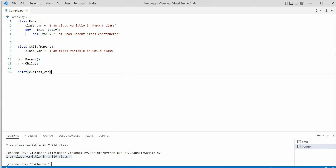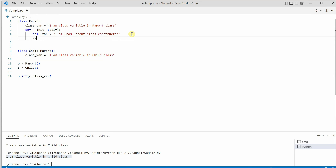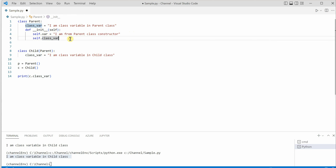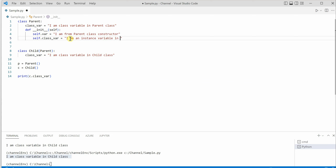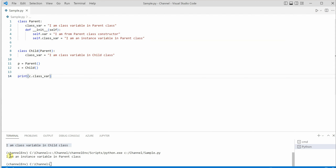In order to understand what's going on, let's make some changes. The first change is I will create an instance variable — self dot var — and note that I'm taking the same variable name. I want to explain this concept so you will know when one variable is being used versus the other. I'll assign the value 'I am an instance variable in parent class'. Now quickly run this code.